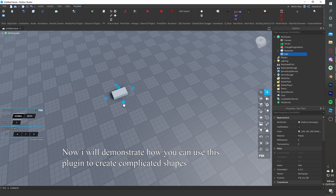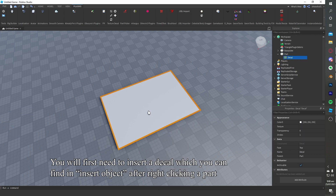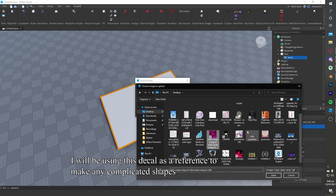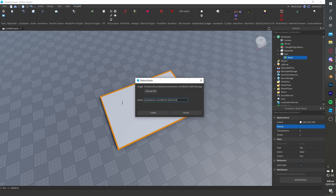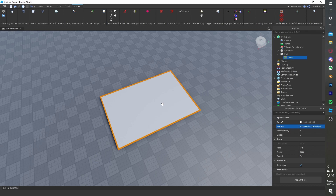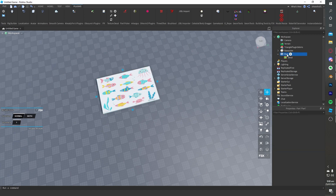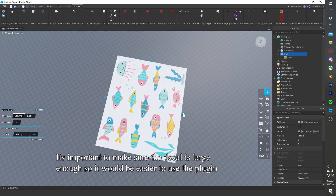Now I will demonstrate how you can use this plugin to create complicated shapes. You will first need to insert a decal, which you can find under insert object after right-clicking a part. I will be using this decal as a reference to make complicated shapes. It's important to make sure the decal is large enough so it would be easier to use the plugin.